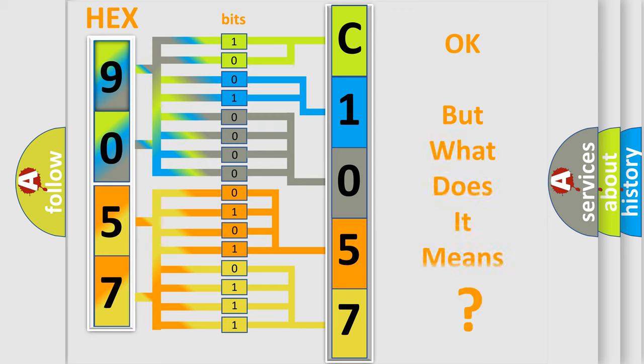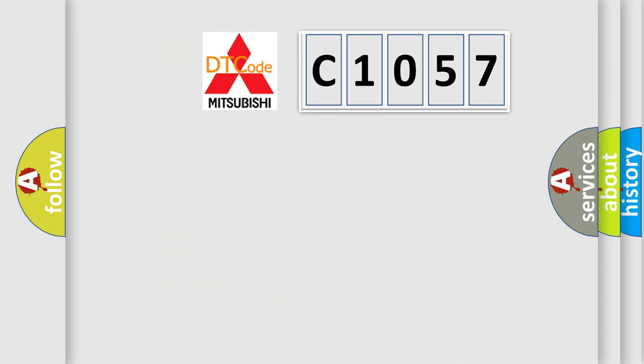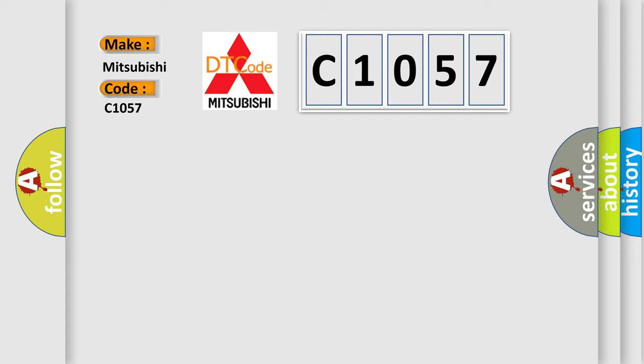The number itself does not make sense to us if we cannot assign information about what it actually expresses. So, what does the diagnostic trouble code C1057 interpret specifically for Mitsubishi car manufacturers?